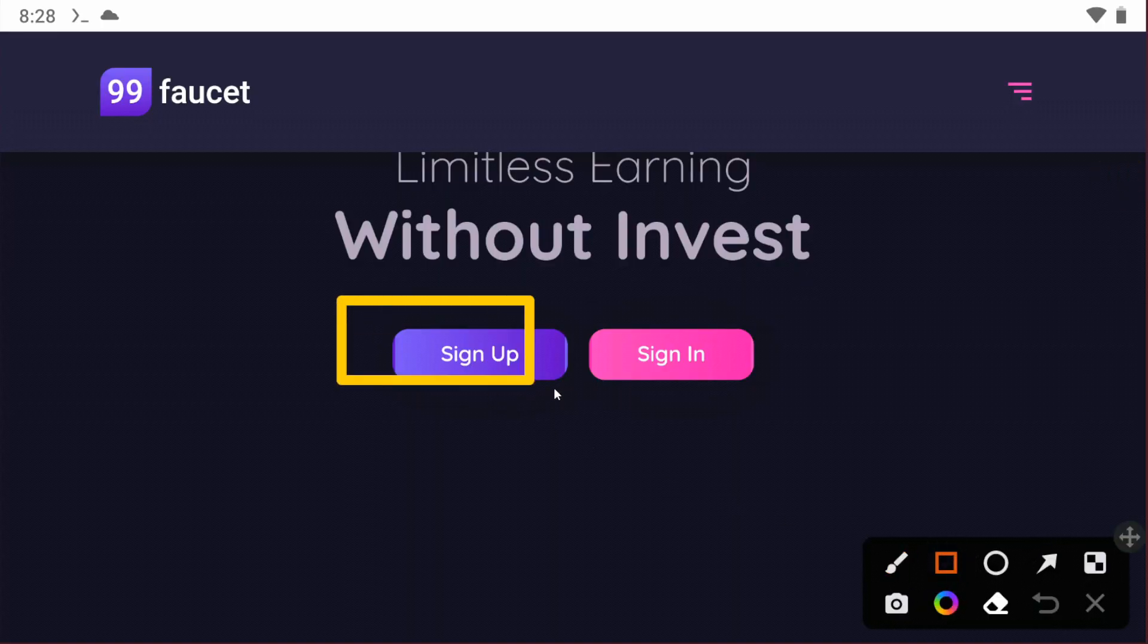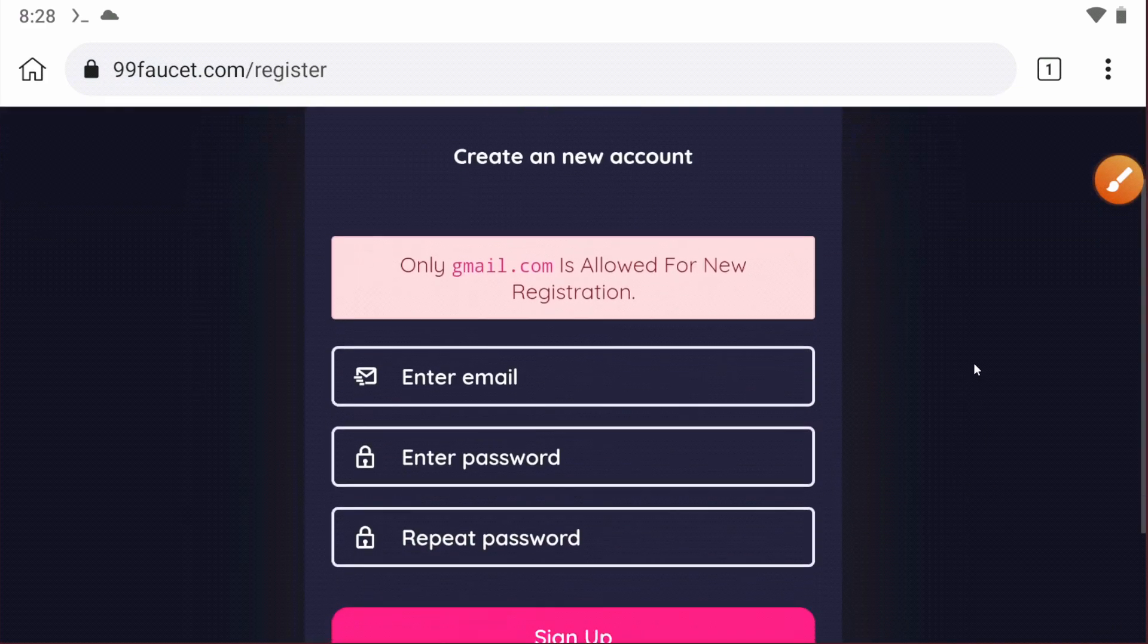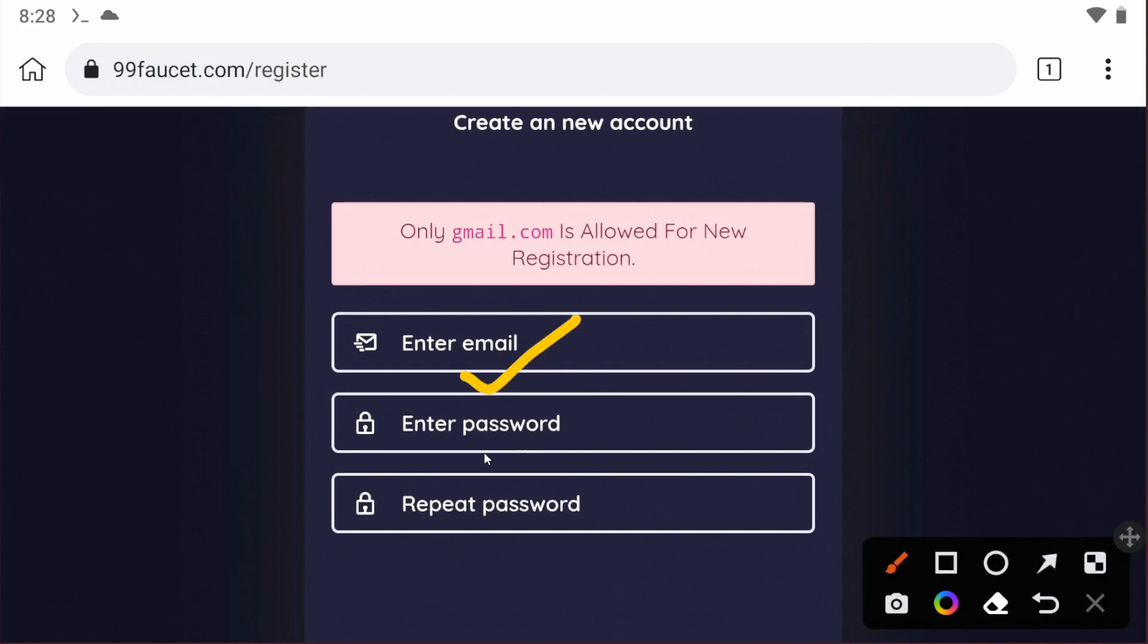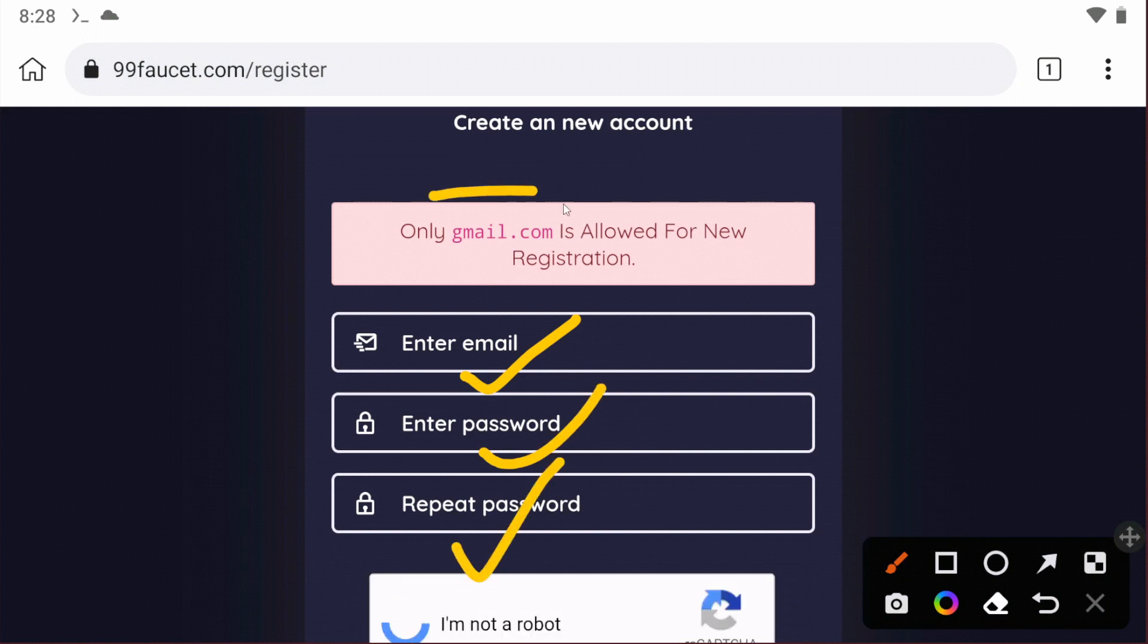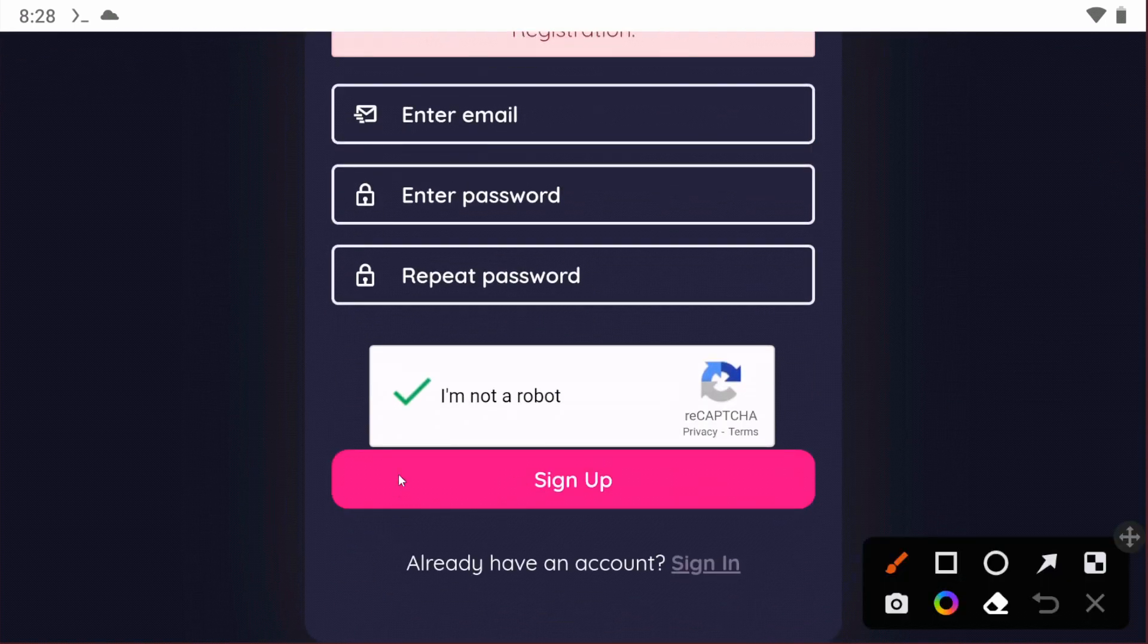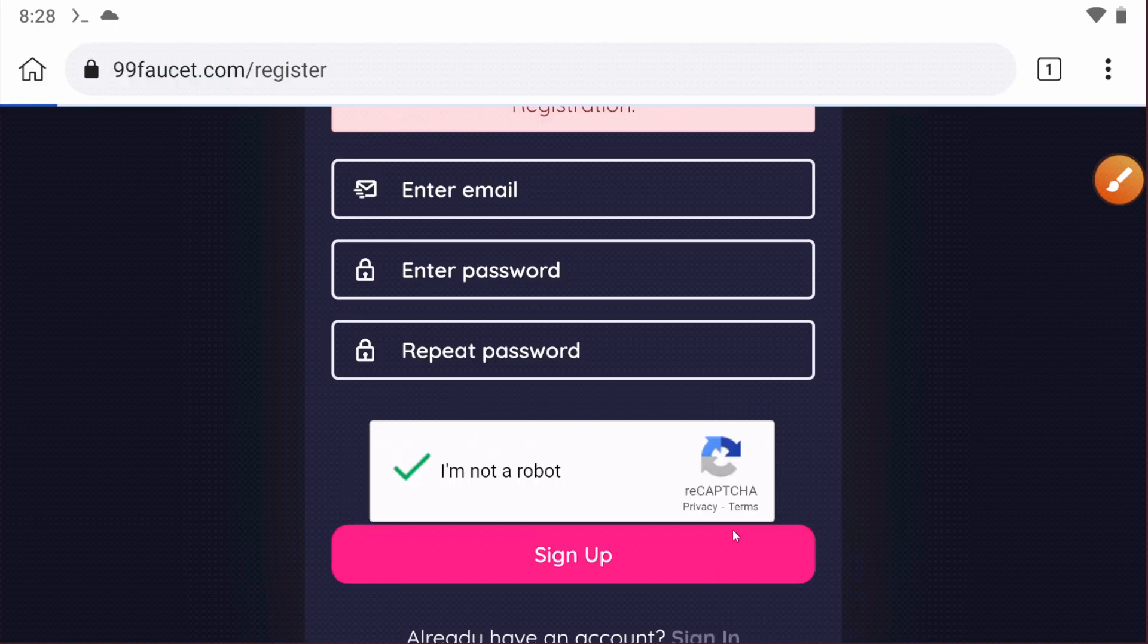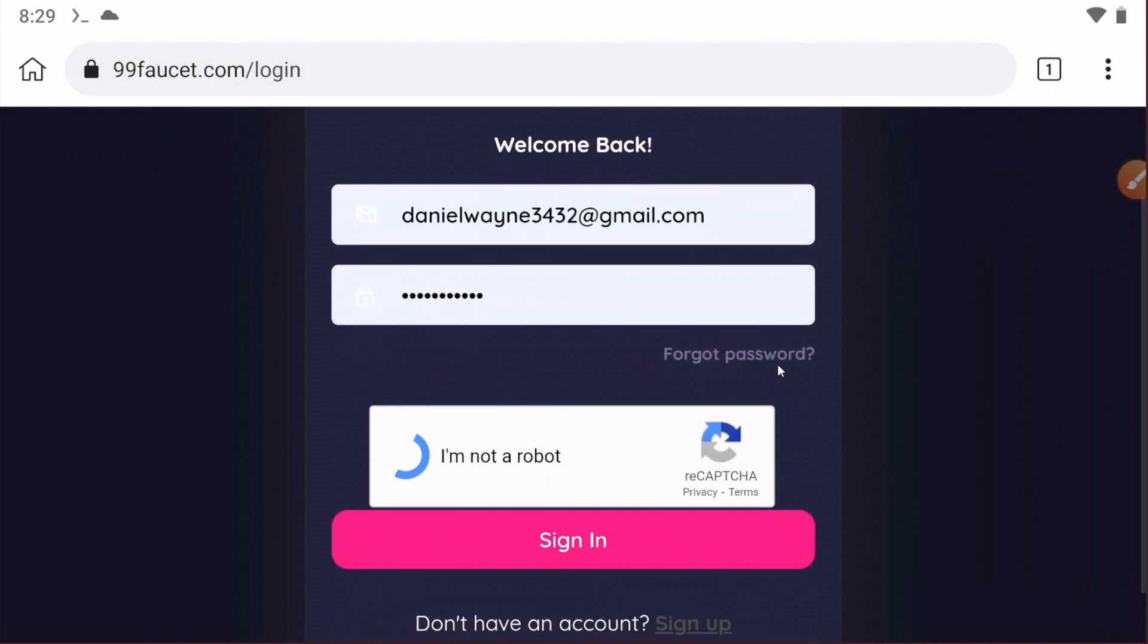Just click on sign up and follow the next steps. You have to enter your email and password. Only Gmail is accepted, so you must enter Gmail, then sign up the account. After sign up, just log into the account. I'm logging into my account.